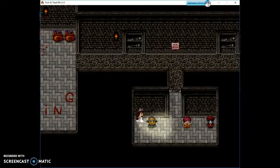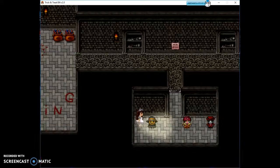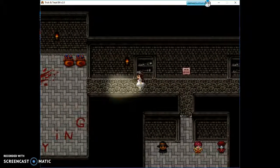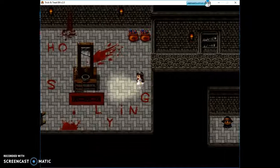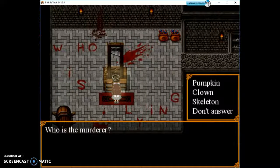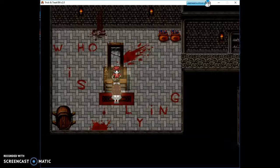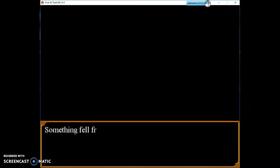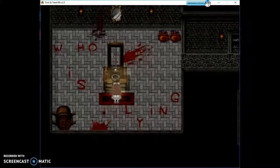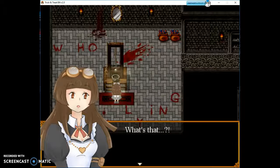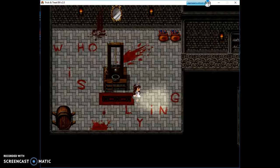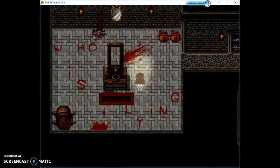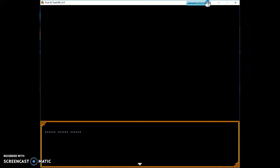I didn't kill anyone. You don't have to kill the clown because he was already dead. Yeah, so how do I answer? Maybe I have to go over here. Who is the murderer? Something fell from the skull. Got a sell cart. Alright, let me check the tutorial.